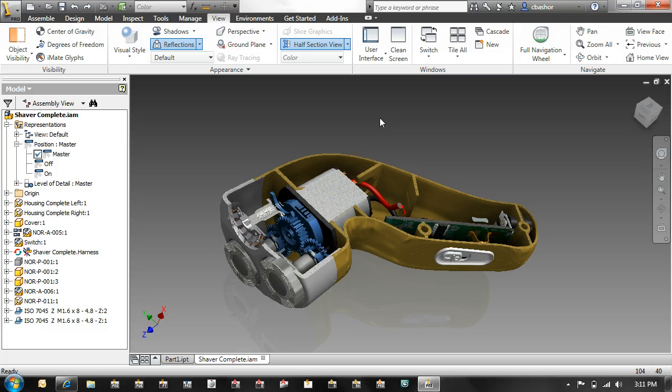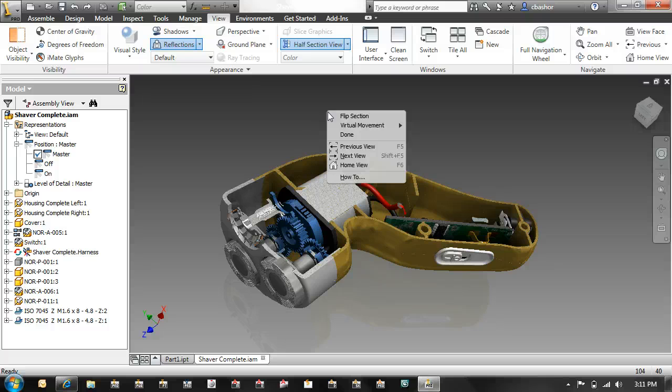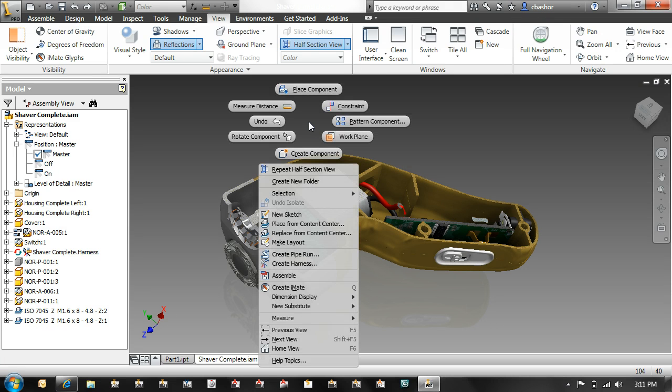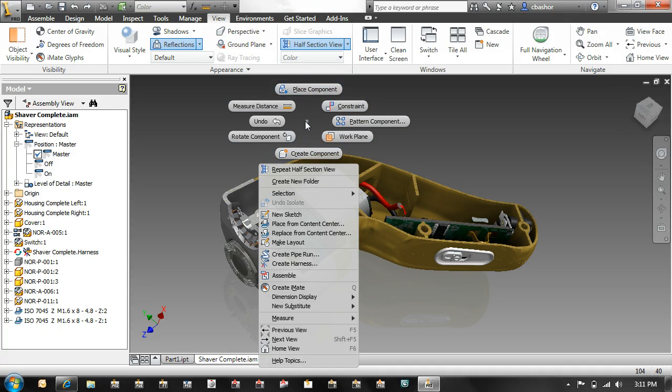Now another nice little tool that I talked about last post was the marking menu. When I right click, I get that marking menu. Now you can actually change this look and feel.